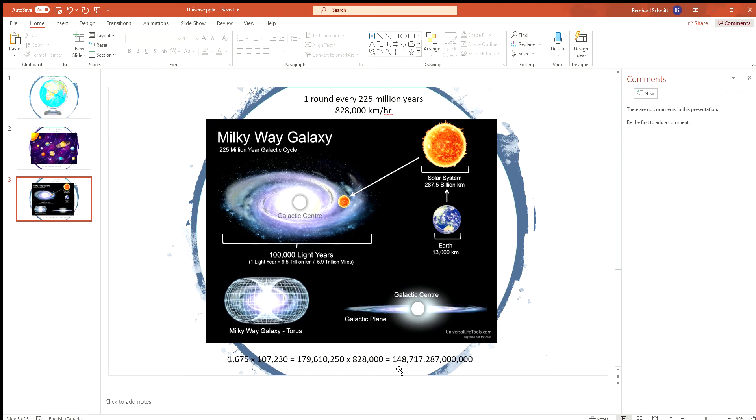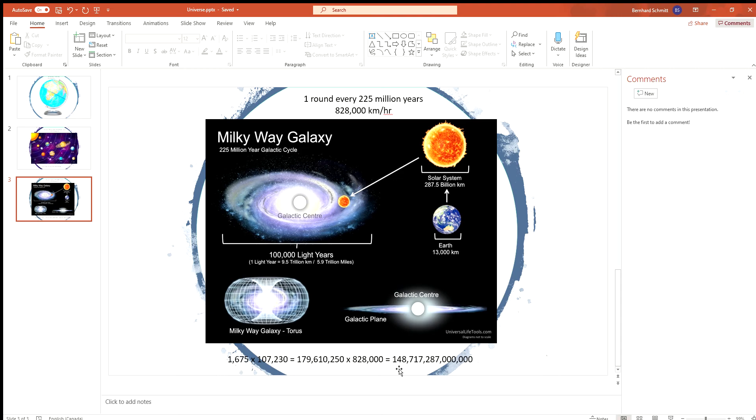If we just see what happens over time on the computer or calculate it, then we move like 100 trillion, 717 billion, 278 million kilometers throughout our lifetime.